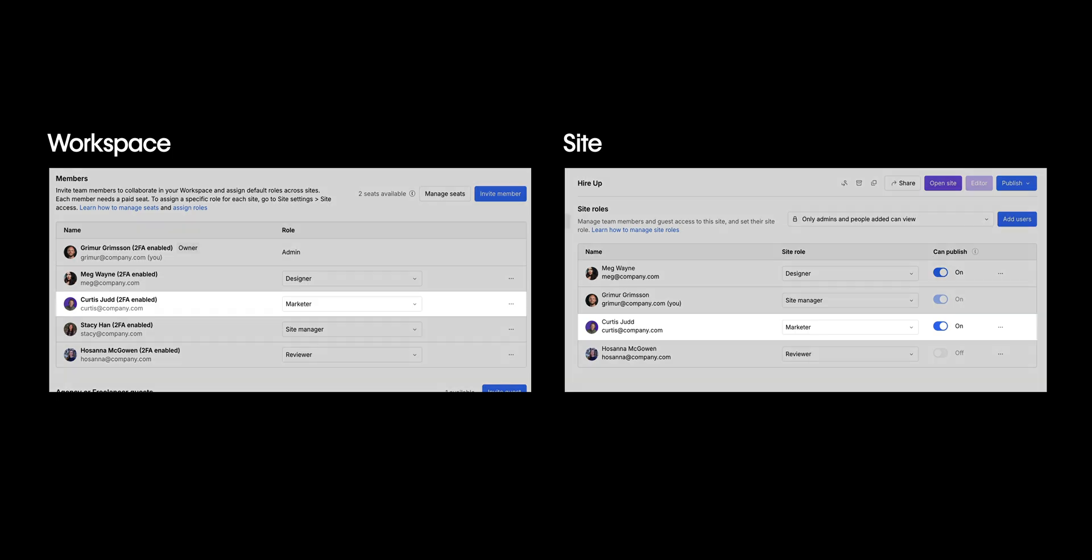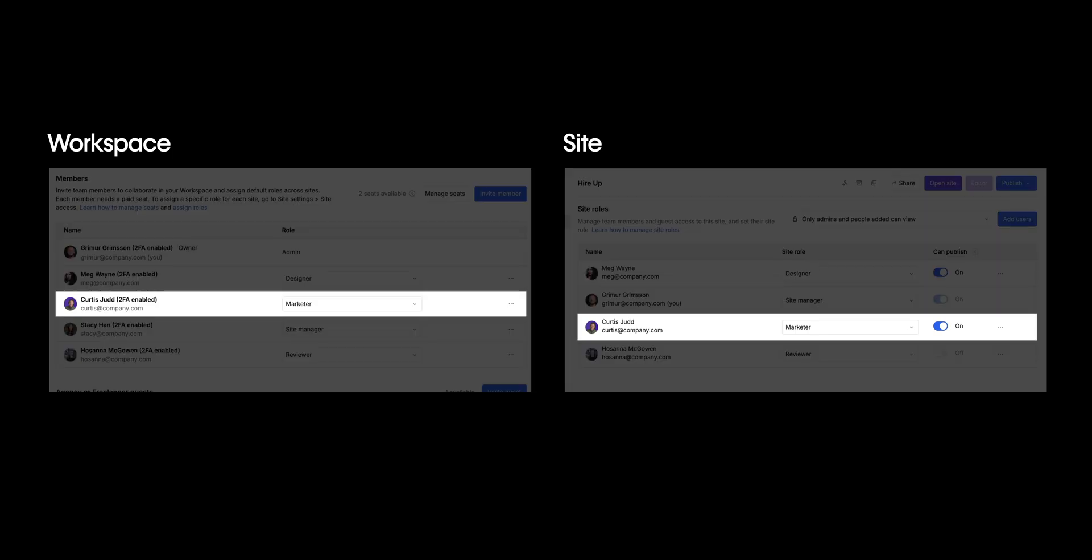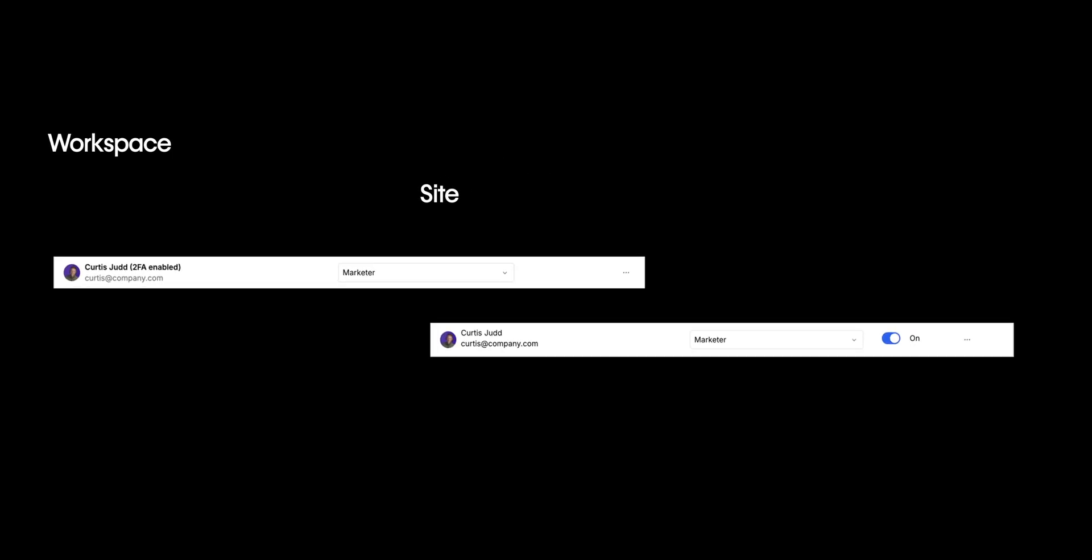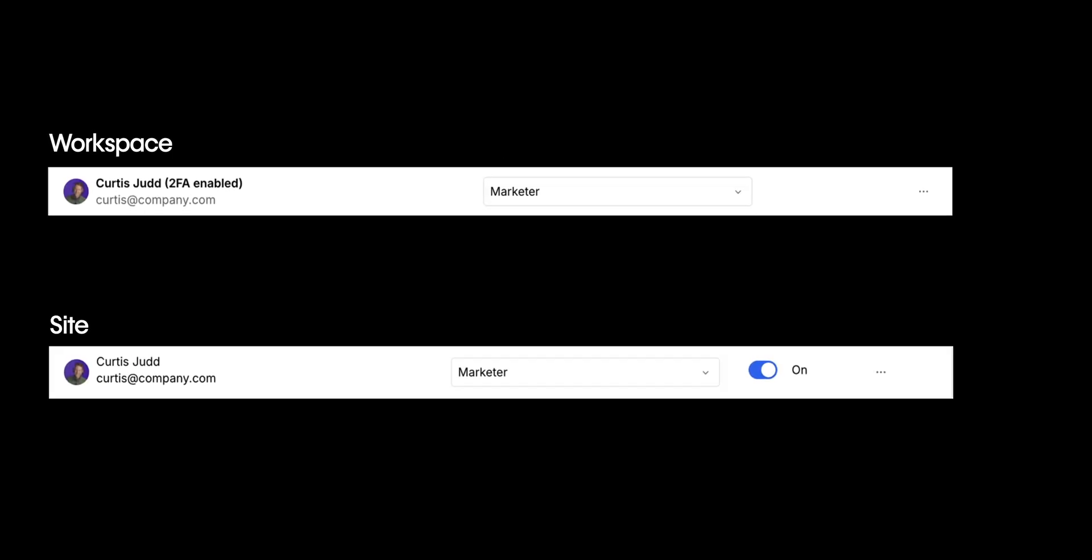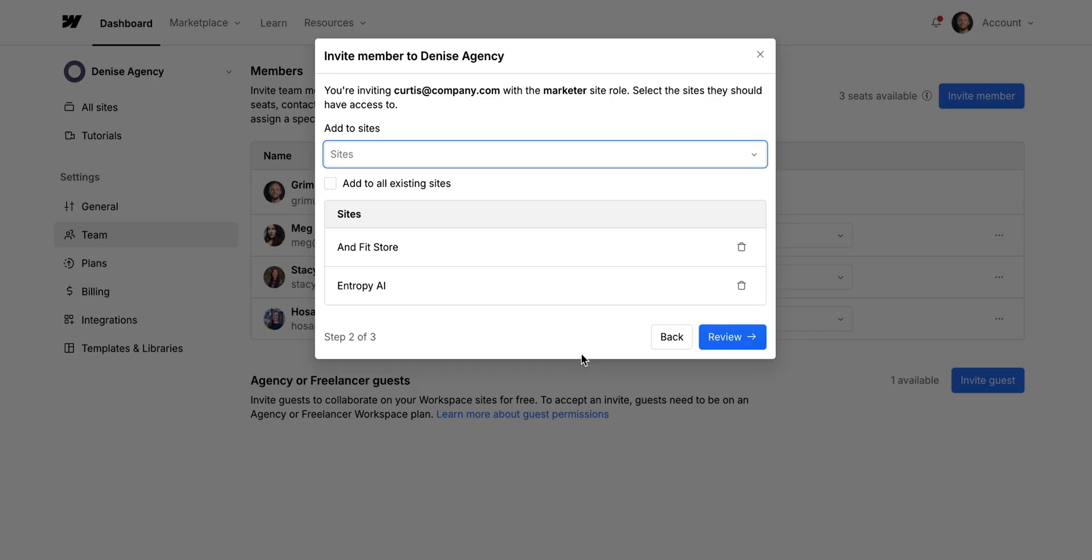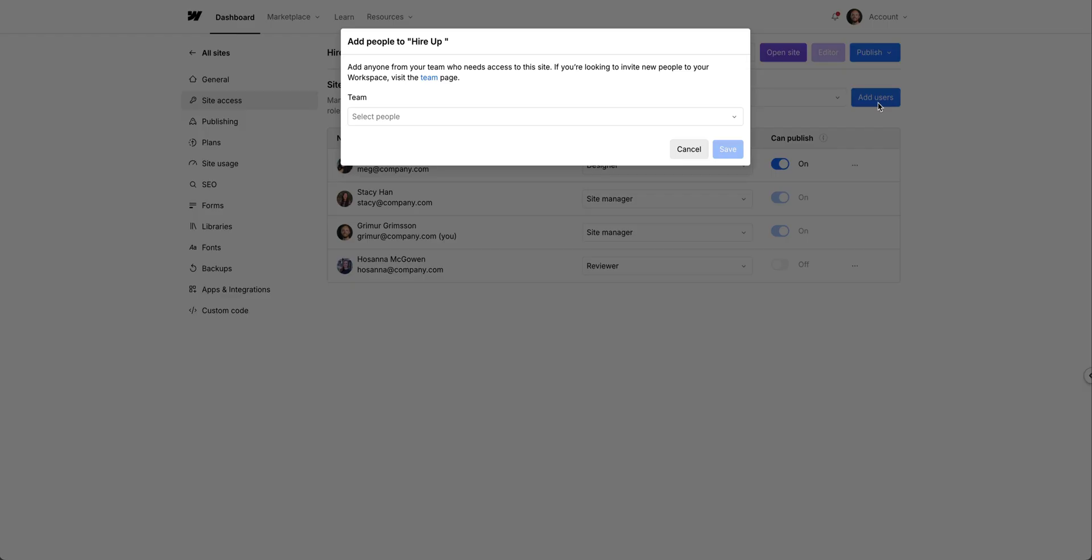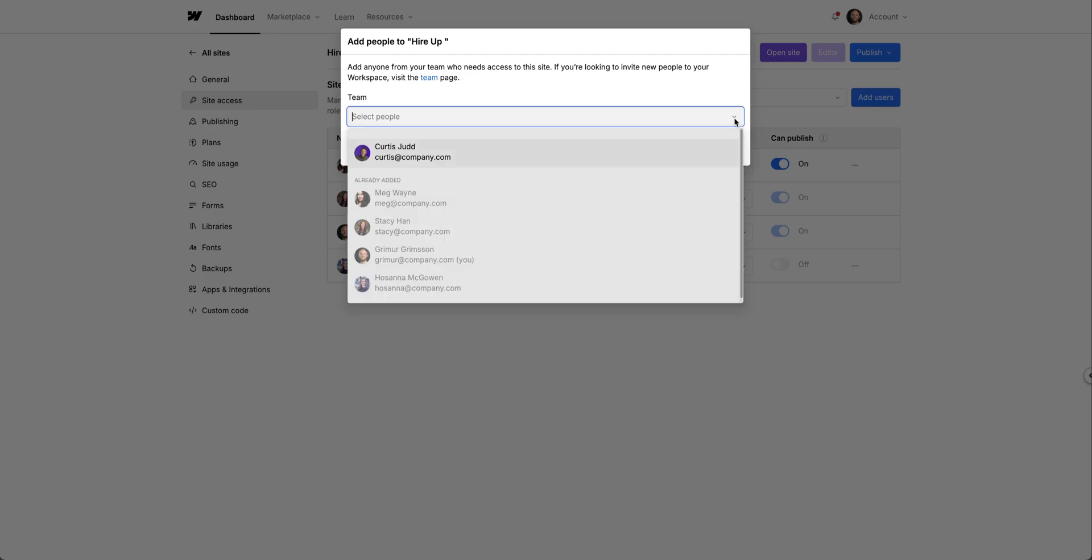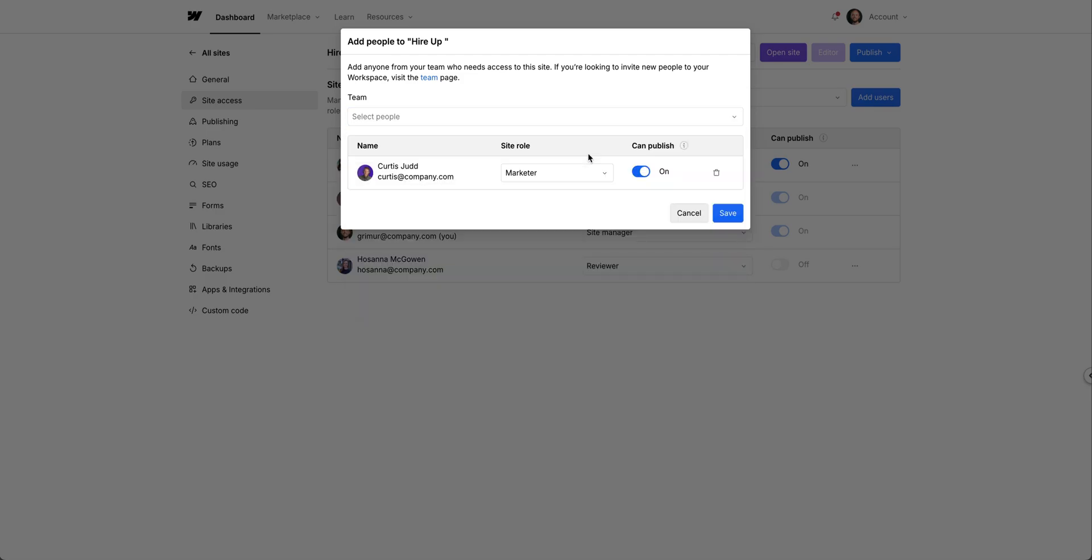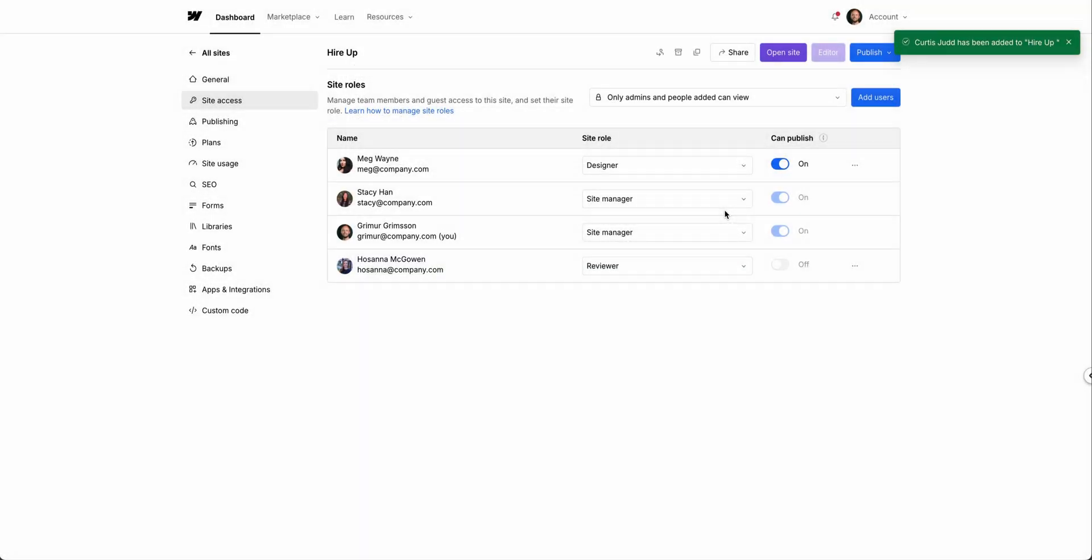And whatever role you assign a member at the workspace level, by default, they'll be assigned this role at the site level. And if you're on a plan that has site-specific access, you can choose which sites to give them access to as you invite the new member. But on any individual site, we can go into the site access settings and add or remove members from the site, unless they're also an admin, and change the role.